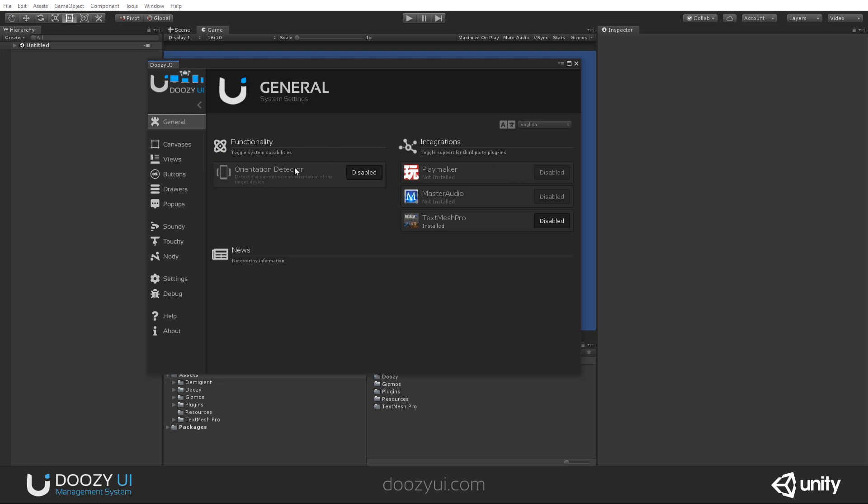In the Functionality column, you can enable or disable one of DoZUI's modules, the Orientation Detector. This allows you to detect whether the target device is in Landscape or Portrait mode, and is meant for mobile platforms. So, if you are developing an app or a game for a mobile platform, and you want to have different views depending on the device's orientation, you will have to enable it in order for it to work.